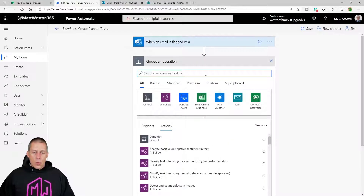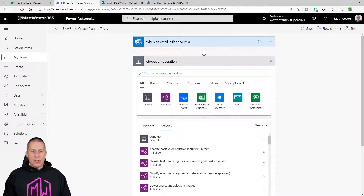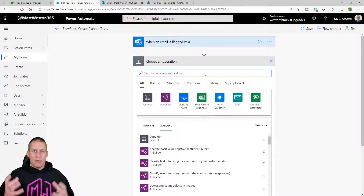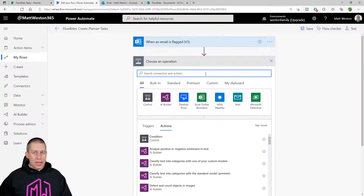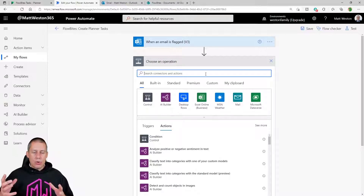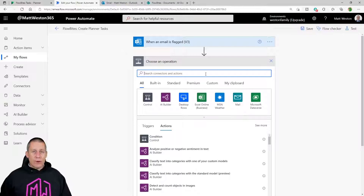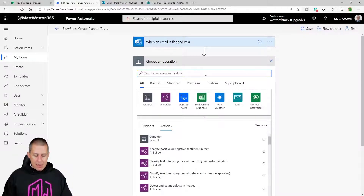When I use this particular trigger I get some attachment information from the trigger itself, and one of those things is attachment content — but it doesn't quite give me the full byte array that I need to create the file successfully within SharePoint. Because of that, I'm going to use 'Get Attachment' to start off with, just so that I can get the full information of the attachment from my email.